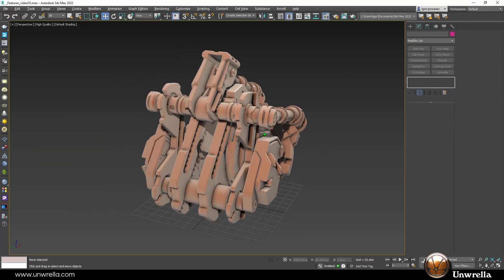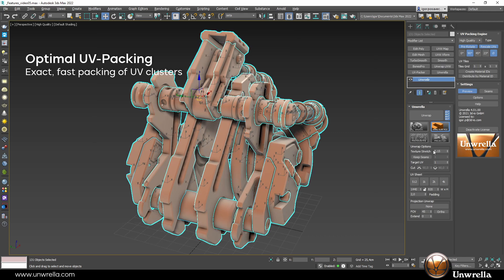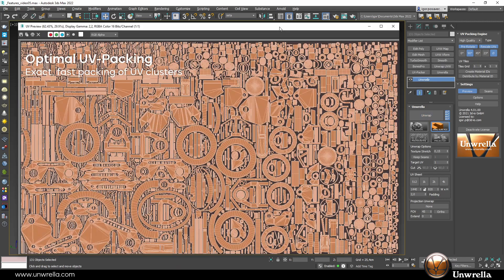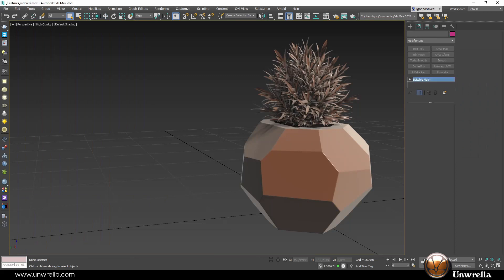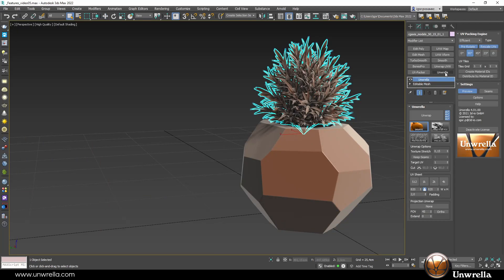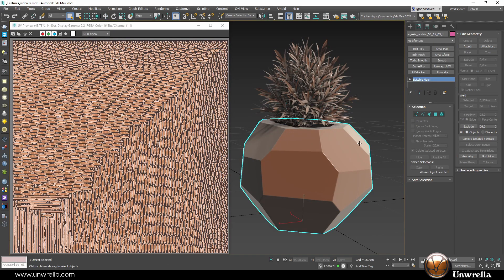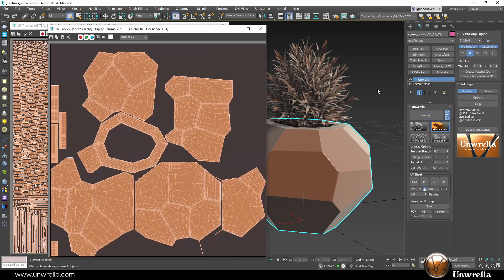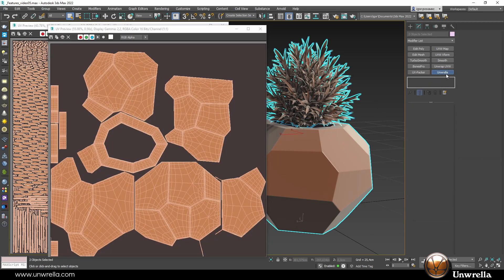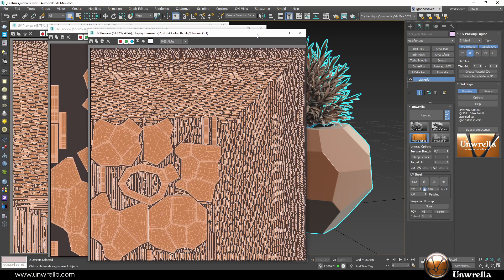Unrella 4 comes with integrated superb UV packing technology for optimal UV sheet compressing. There are not many tools on the market that can compete with UV packer in terms of speed and efficiency, especially when it comes to packing thousands of UVs and millions of faces.